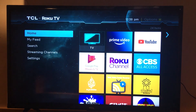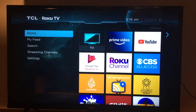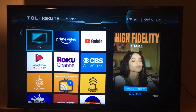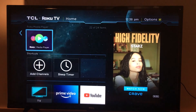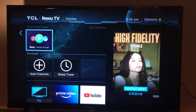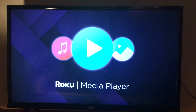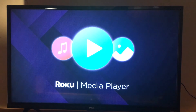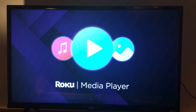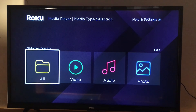If you don't get a pop-up because there is something wrong with your TV or device, you can go to this application right here — it's called Roku media player. Just open that and you're good to go. You have all your files there.